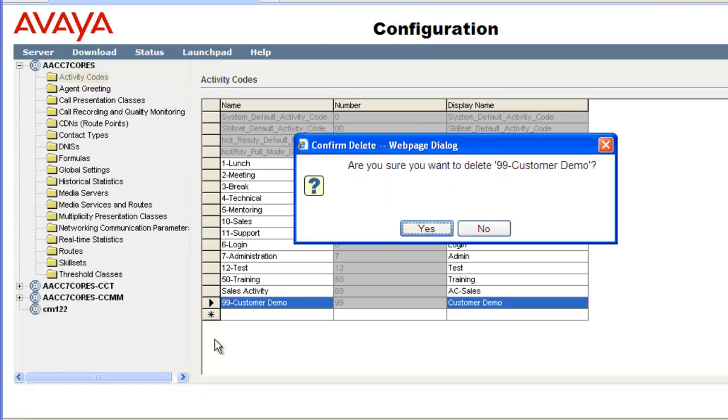A confirmation window will display asking if you are sure you want to delete this activity code. Click yes to delete or no to abort. I will click yes.